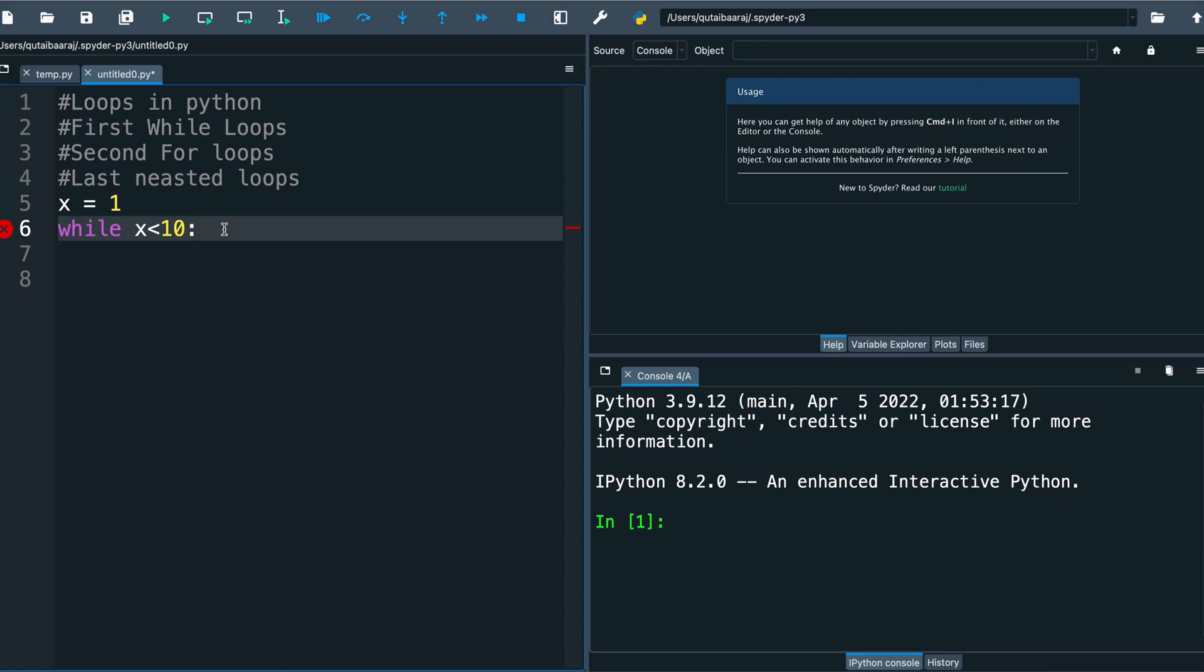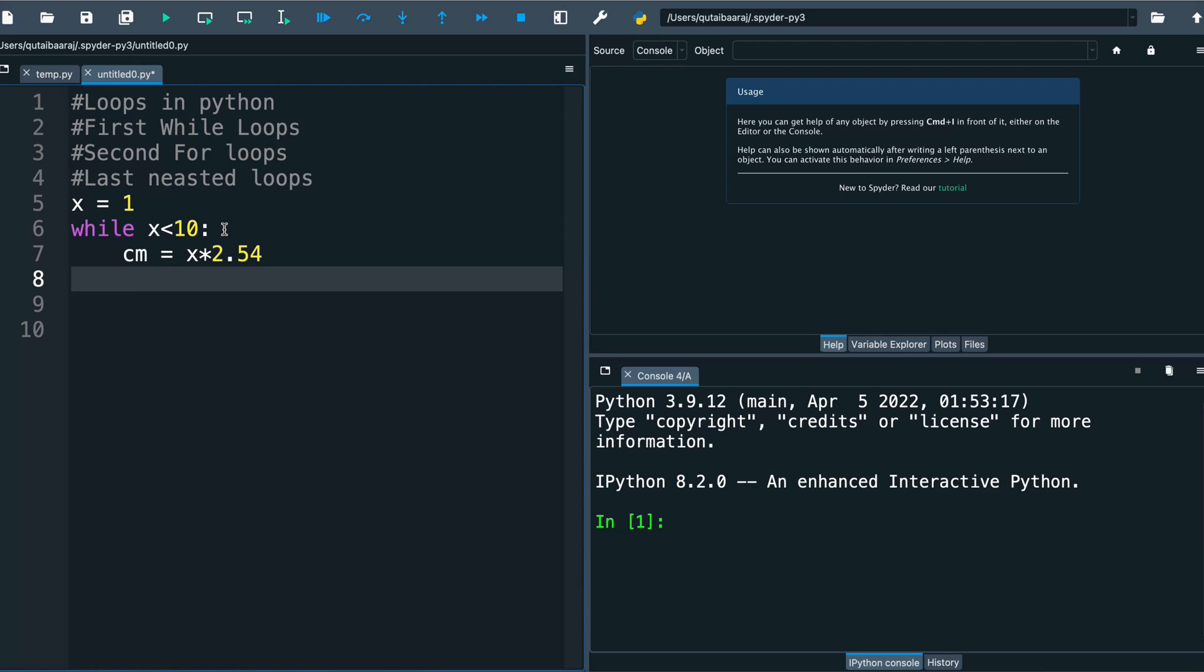So we have the condition while x less than 10. And we have one variable here. I will make a program to turn centimeters to inches. We make here cm equal to x multiplied by 2.54. That's how to turn centimeters to inches.